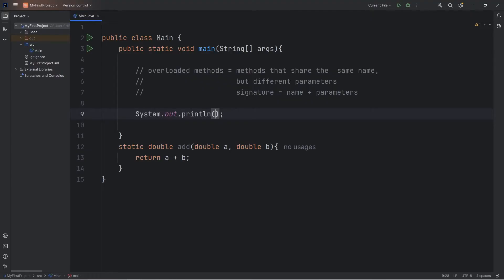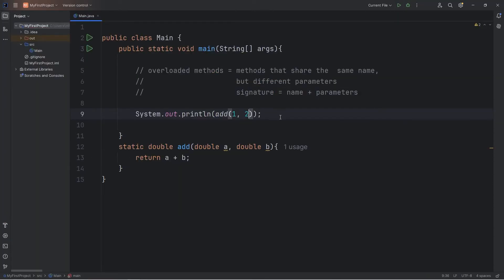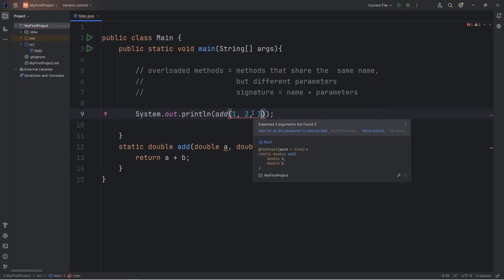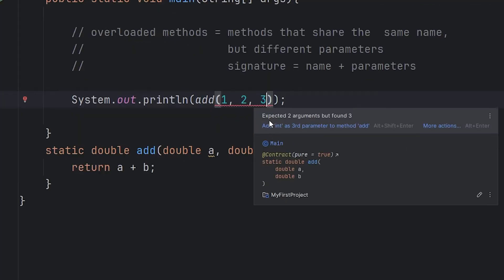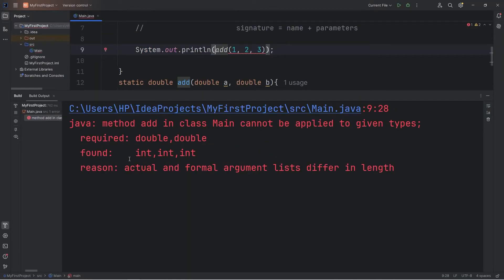I'm going to print add with the numbers 1 plus 2, and then print it. This will give us three. What if I would like to add a third number? You can see that Java is already giving us a warning — expected two arguments, but three found. So if I were to run this program, we get an error: actual and formal argument lists differ in length.